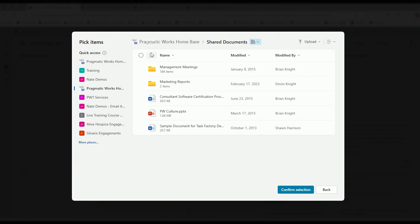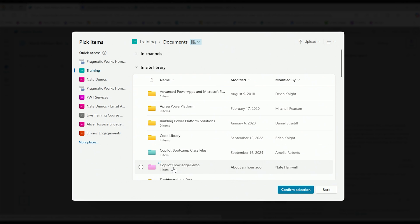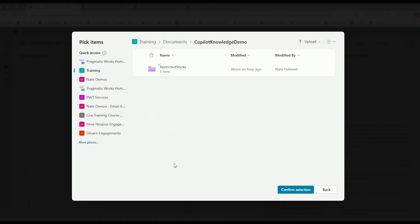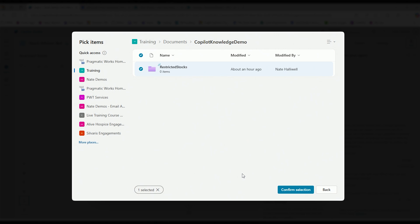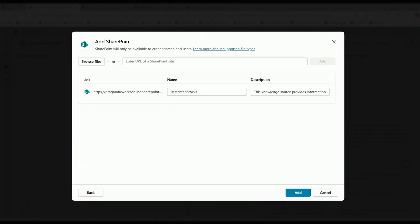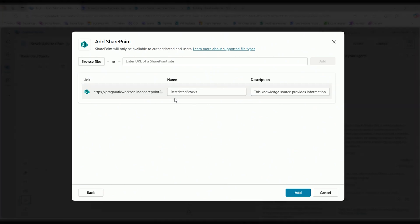In this use case, I'm going to point to a document library in a SharePoint site that everyone at Pragmatic Works has access to - that's our training SharePoint. I've created a Copilot Knowledge Demo folder, and within that folder I have a subfolder called restricted stocks. I wanted to use the items in this folder as the source of knowledge, so the files within will have to be PDFs, Word documents, or PowerPoints. Everyone at Pragmatic Works has access to that SharePoint site, so when they authenticate in and use this bot, they'll be able to read data sources in that folder.